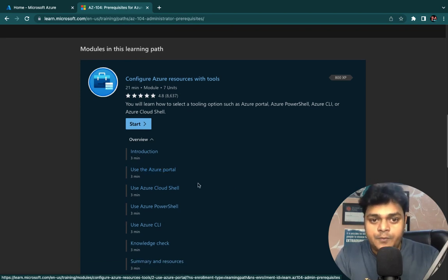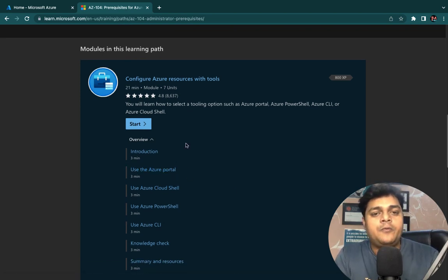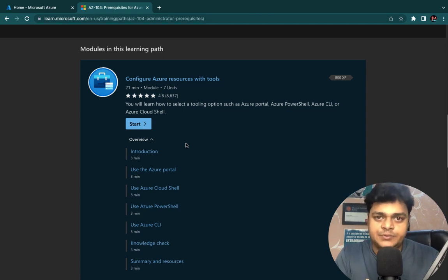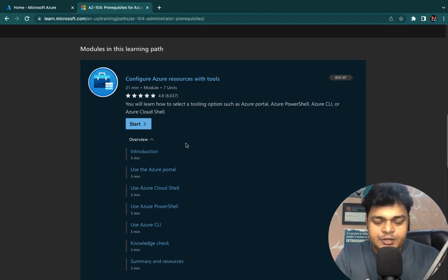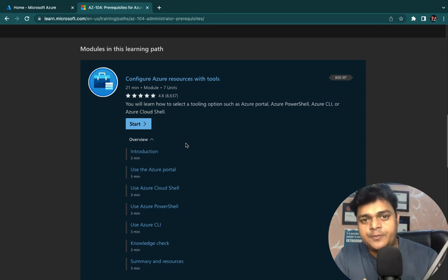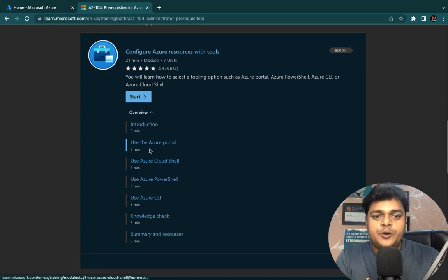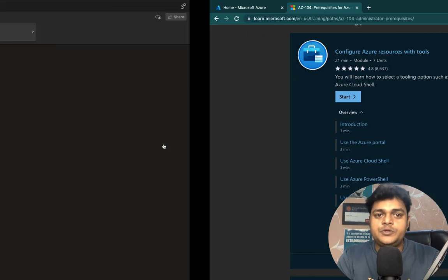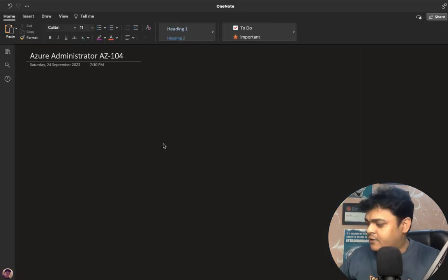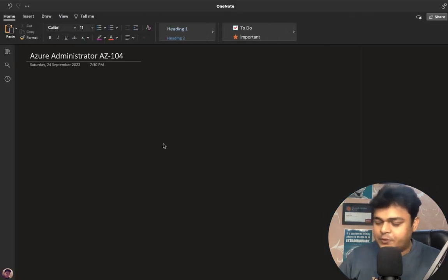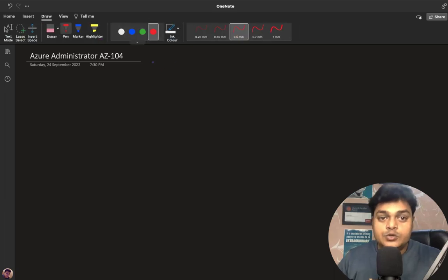Azure is a product of Microsoft, and with the help of Azure we are able to purchase any kind of services — infrastructure as a service, platform as a service, and software as a service. The second important prerequisite is the use of the Azure portal.